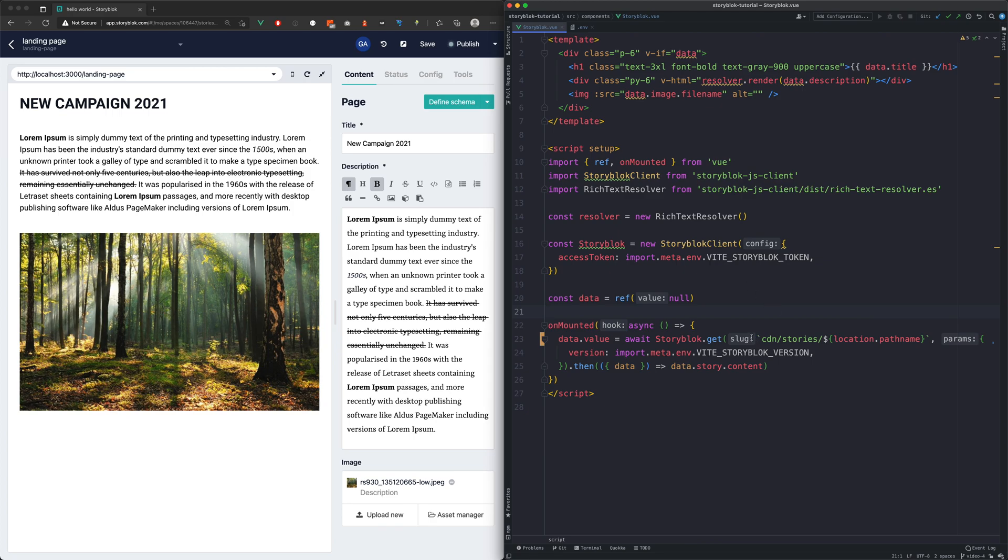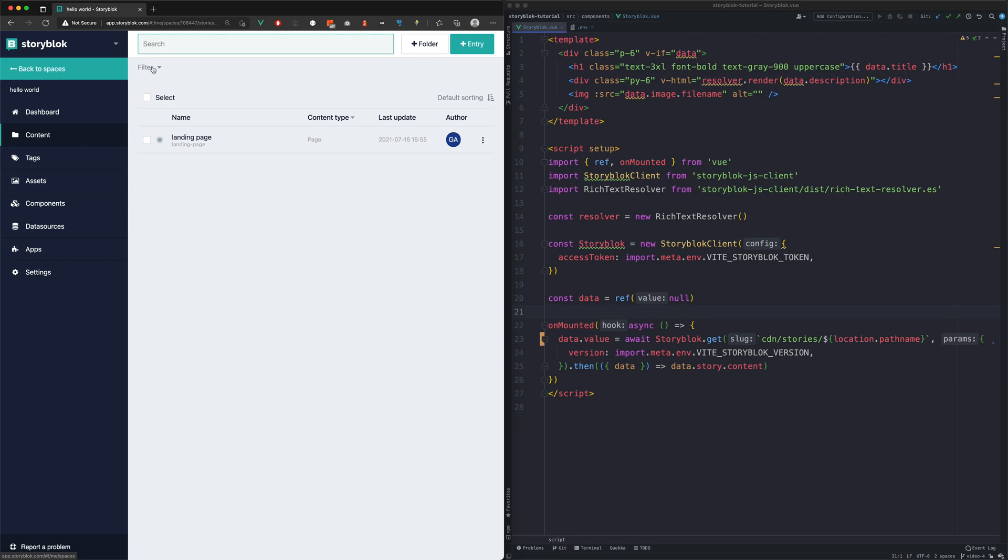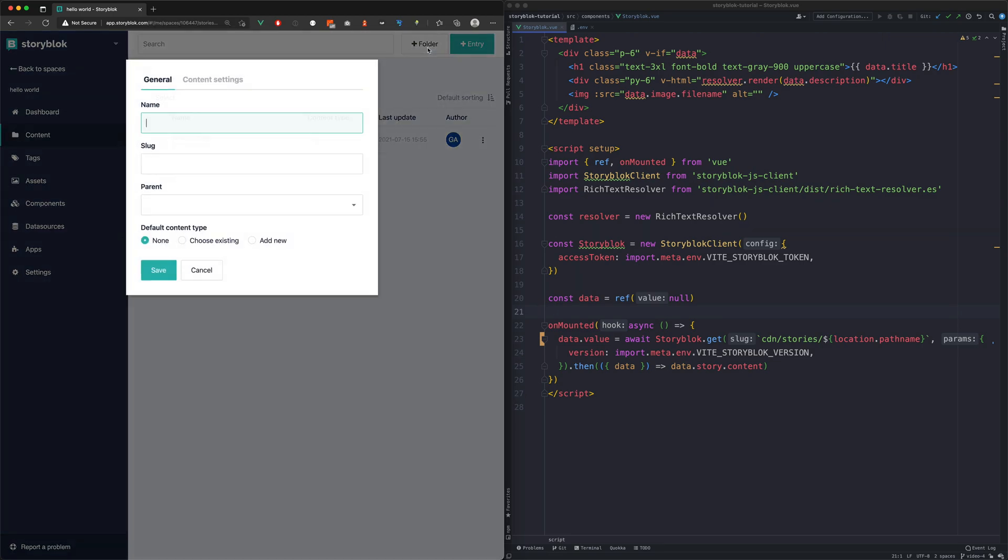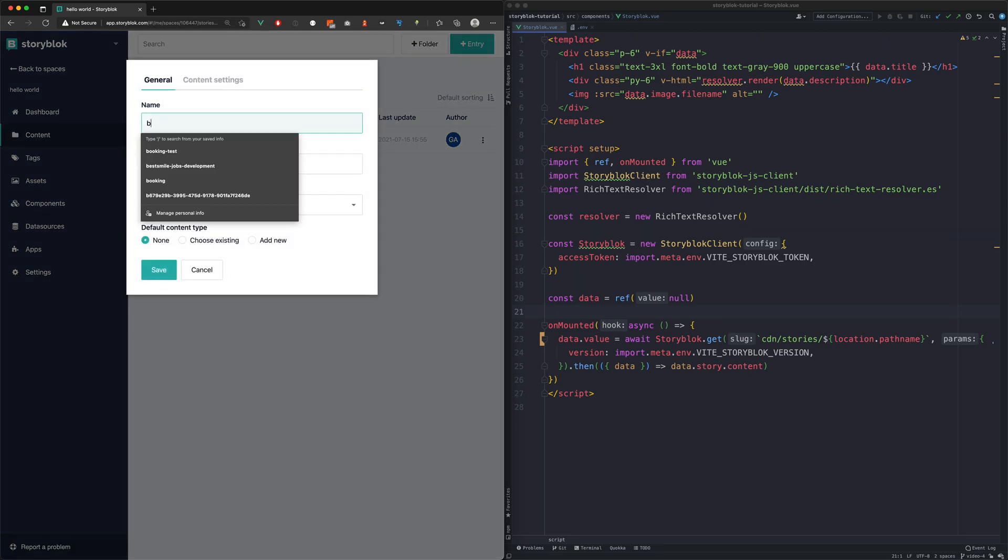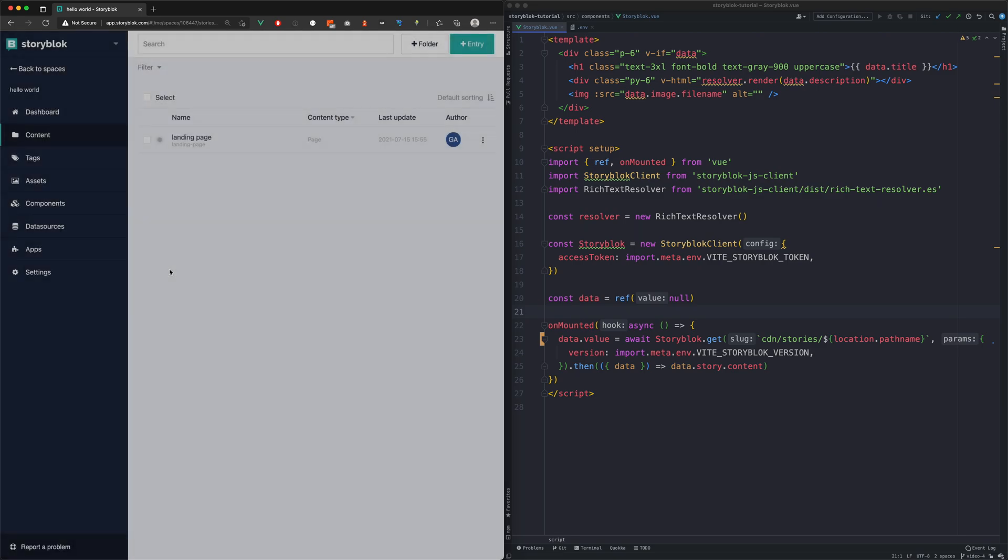As you can see, the StoryBlock preview works as before. With this change we can create a simple blog, for example. We would like our blog URLs to look like blog slash blog name. To have this URL structure, we will now create a folder called blog.